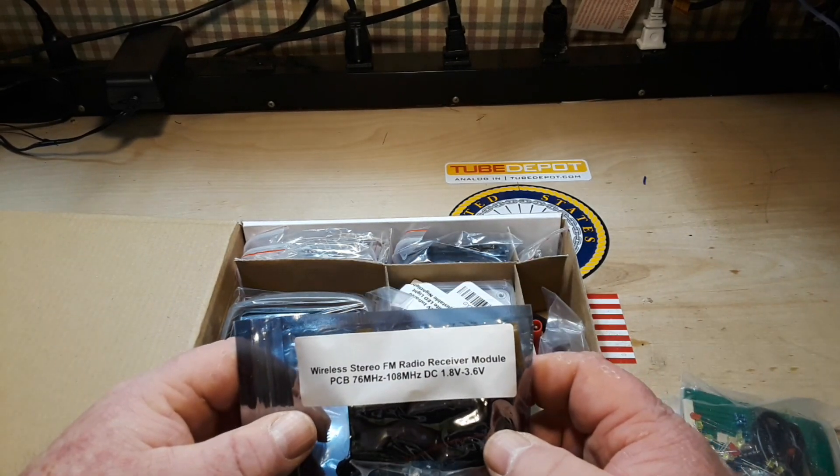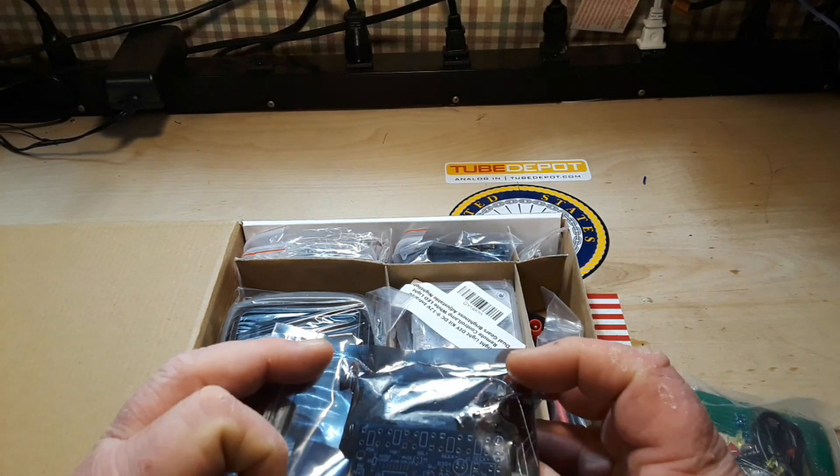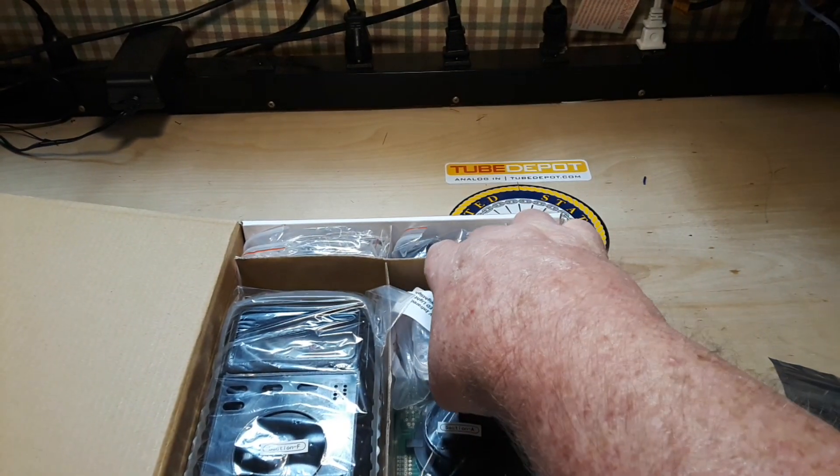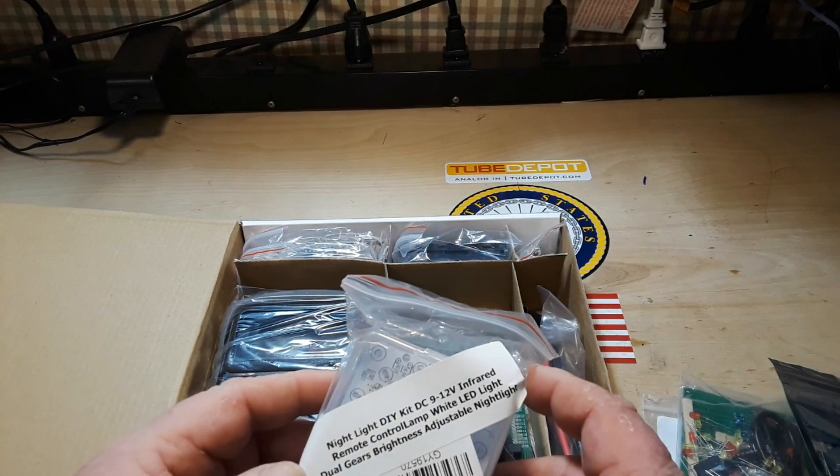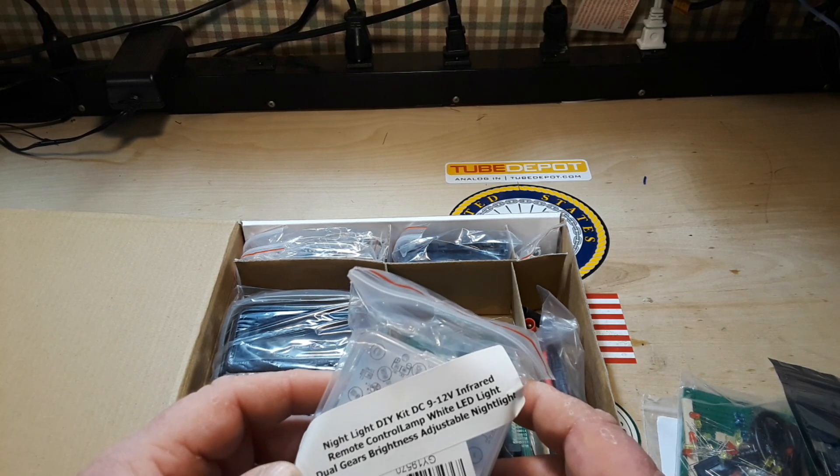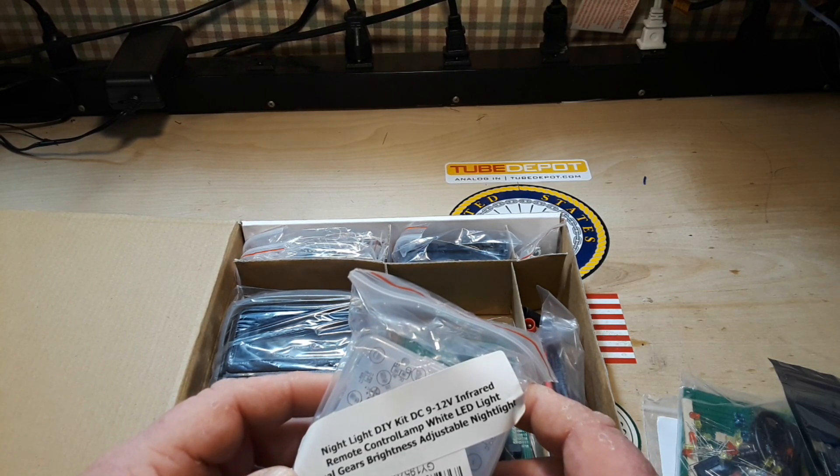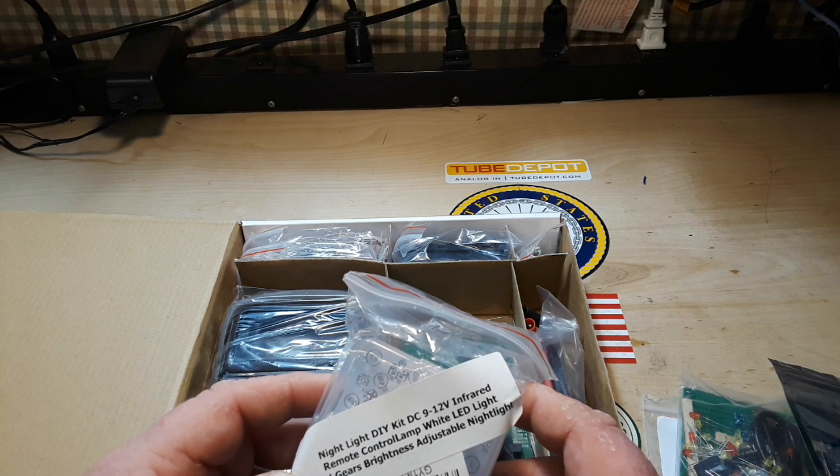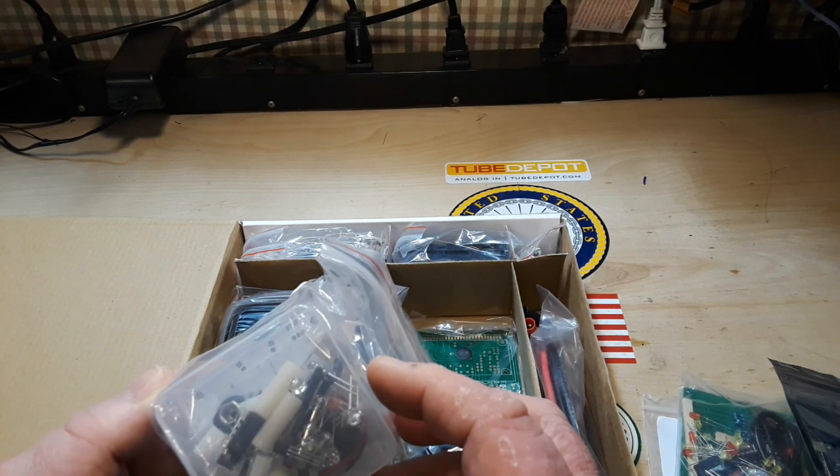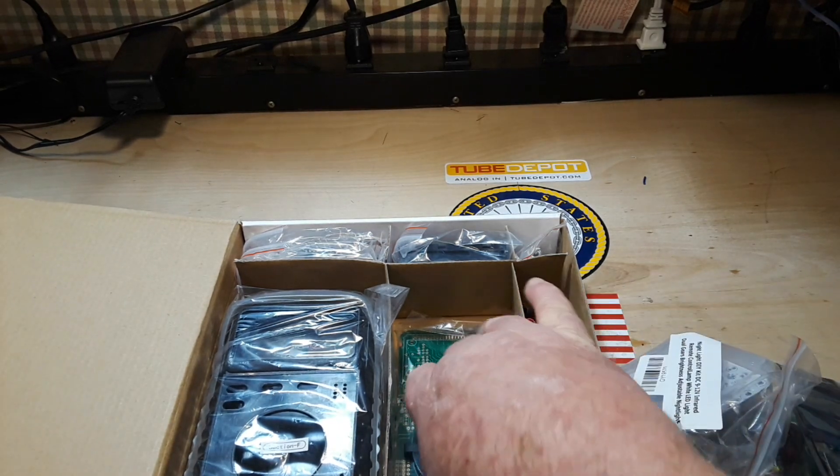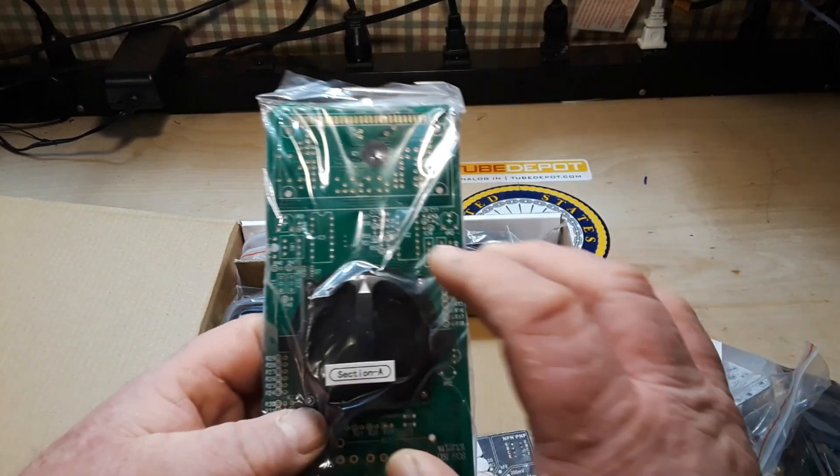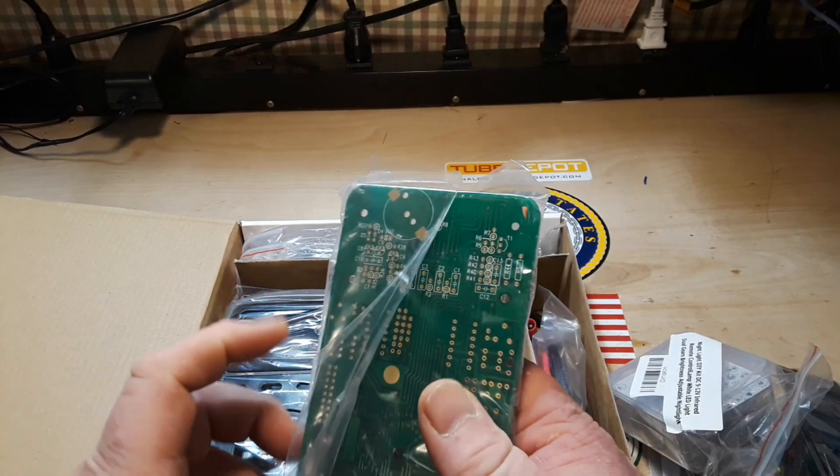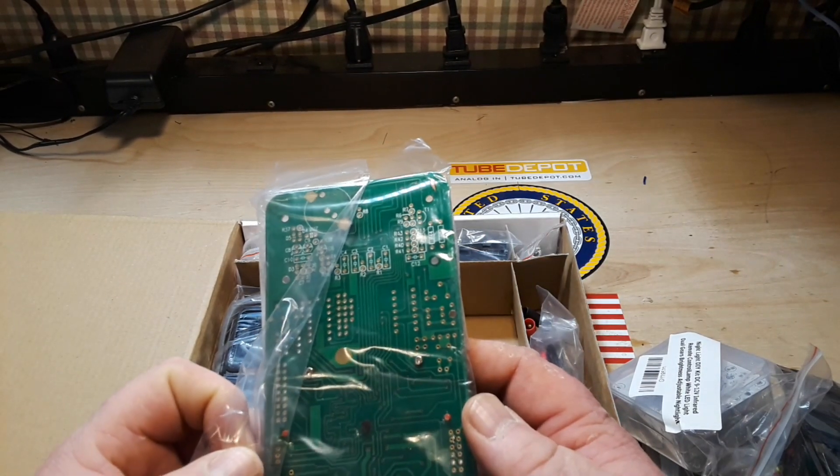Wireless stereo FM receiver module, cool. Uncle Rob, this is too much man. Wow, nightlight DIY kit, 9 to 12 volt, infrared remote control lamp, white LED light, dual gears brightness adjustment. Oh yeah, okay, so here is our circuit board.